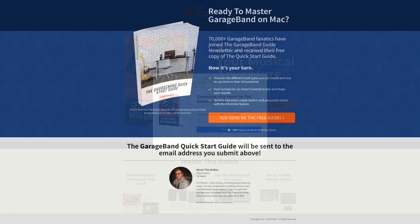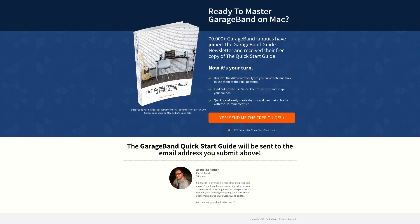If you're a GarageBand for Mac user and are feeling a wee bit left out right now, don't worry — you can still grab the GarageBand Quick Start Guide as well. It's been downloaded over 70,000 times at this point, and you can grab it for free today too. I'll put a link to that down in the description as well.